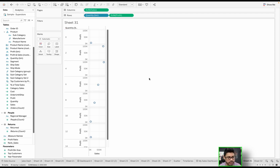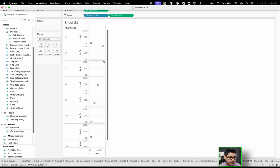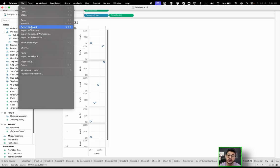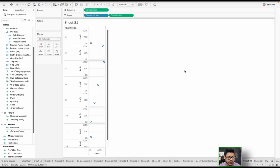But what else you could do is if you go to file over here, there's actually an option to revert to save. And what that's going to do is any changes that you made and didn't save and you click this revert to save button, it's going to go back to what the workbook was.